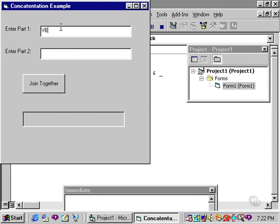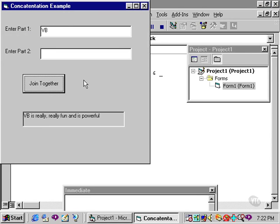And we'll type VB. txtPart2 is not involved, so we'll just leave that blank. And now you see that I've joined together the phrase VB is really, really fun and is powerful.